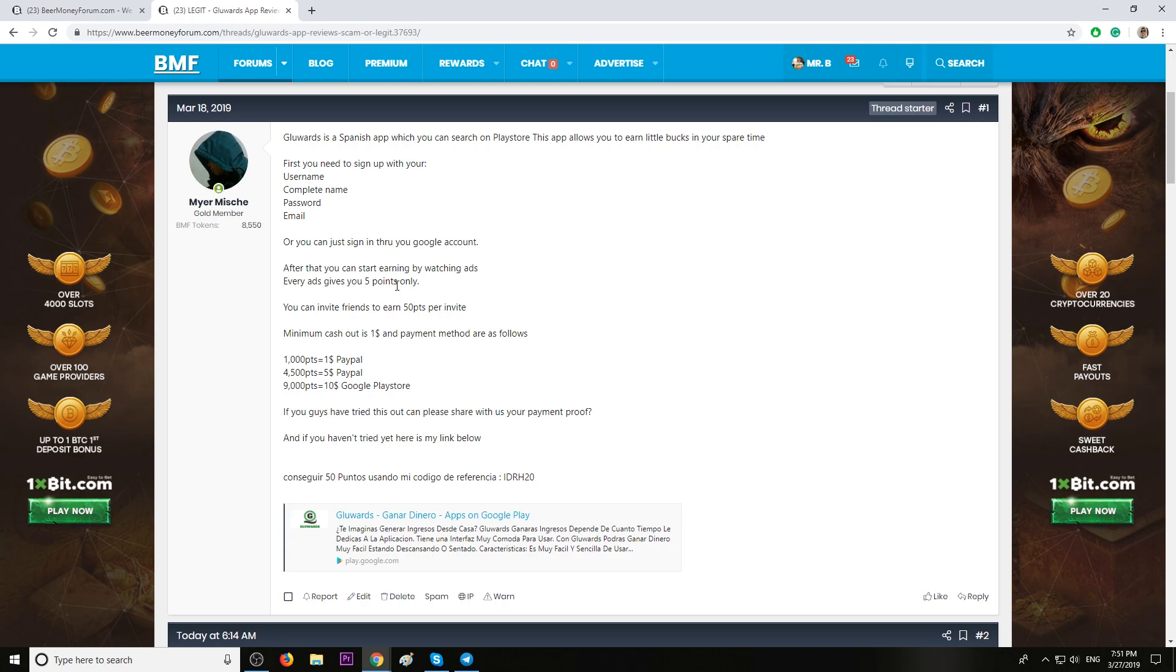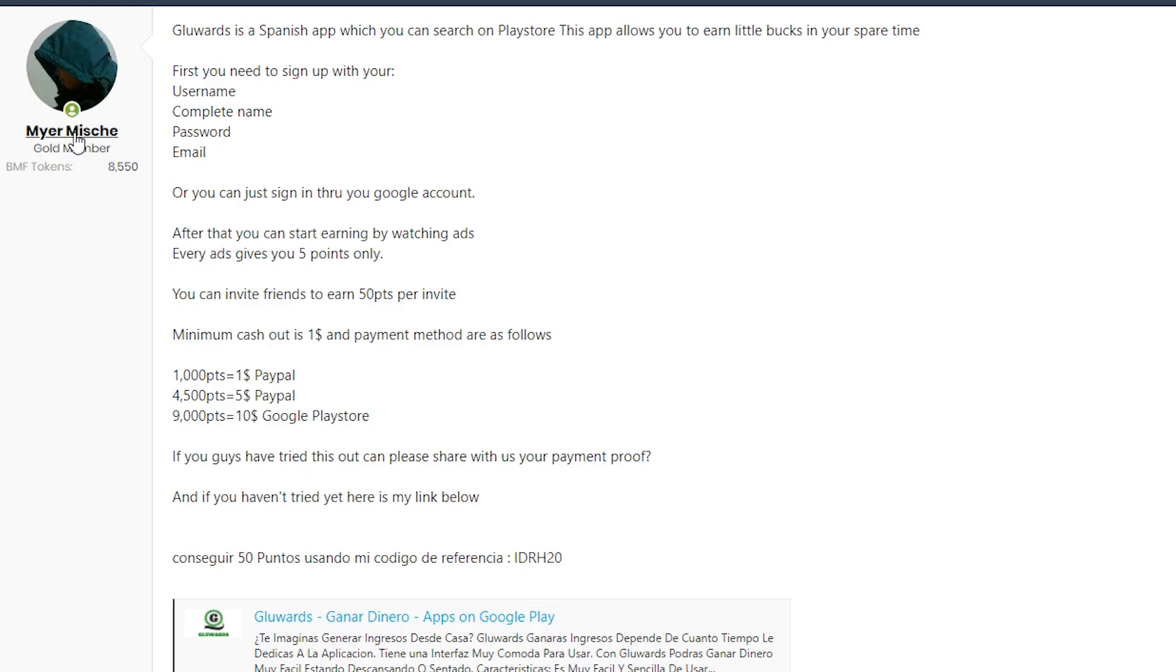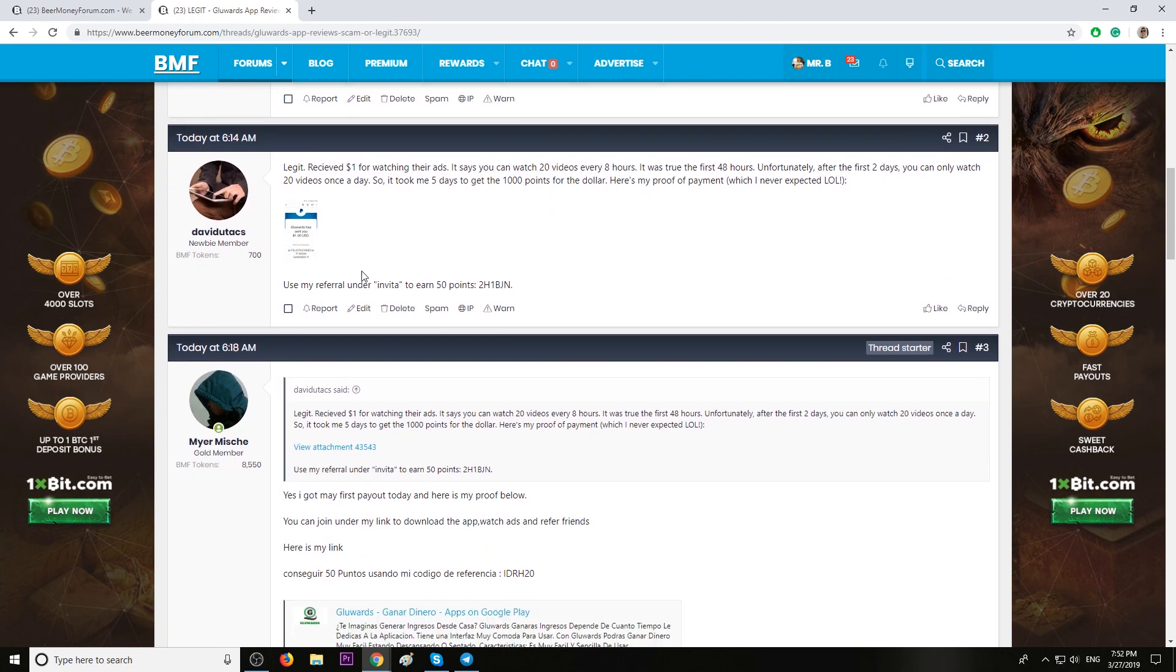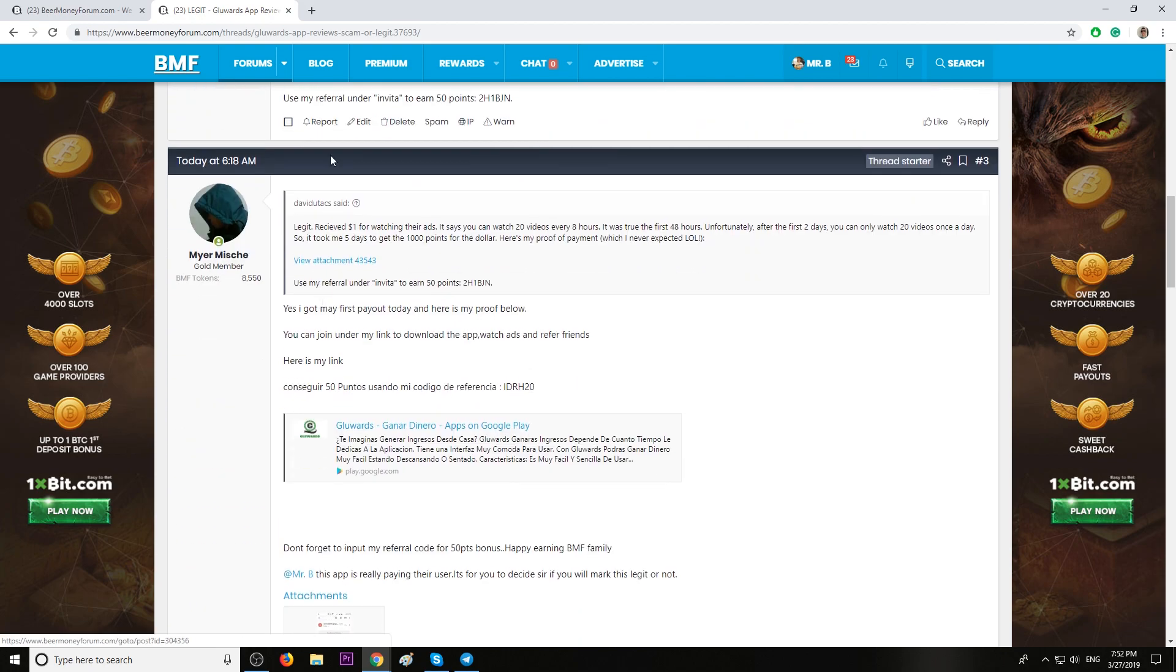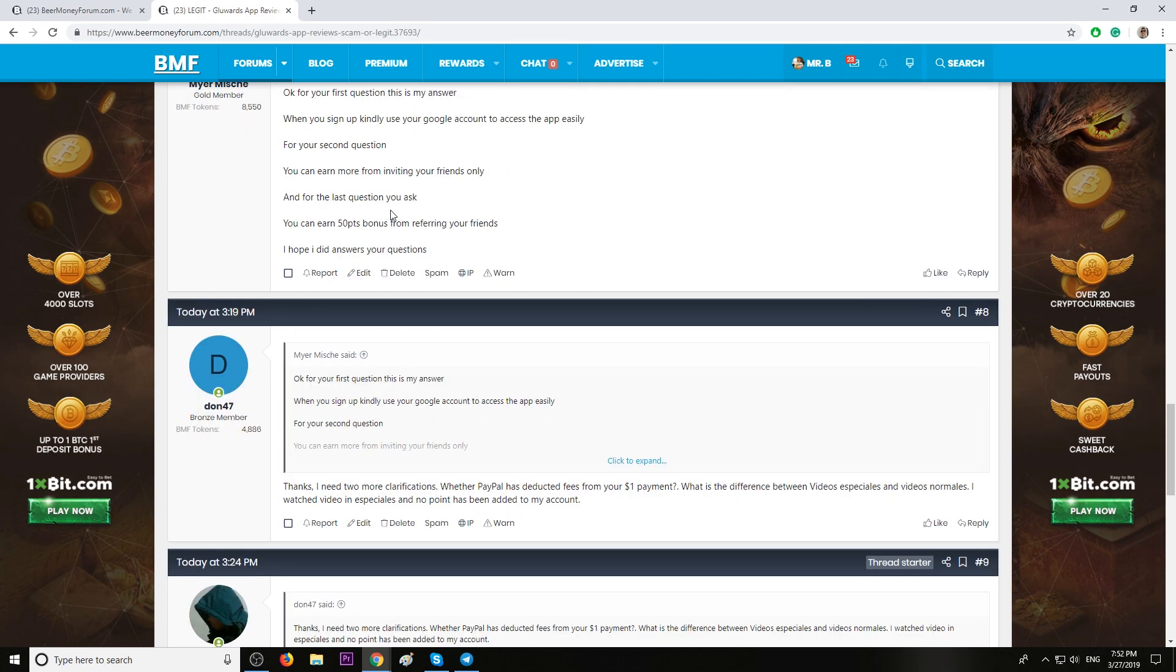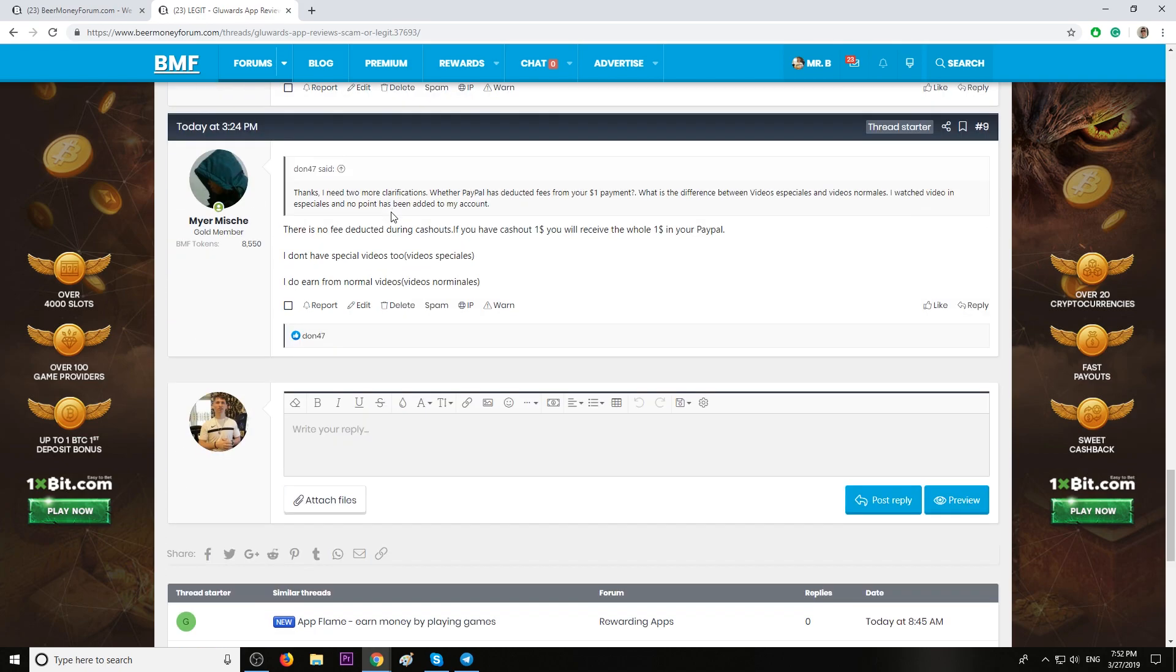All right. Once again, app name is called GlueWords. And please use this code which is from Meyer Misch. I want him to earn more money because that's what we do here on BeerMoneyForum.com. We help each other to make money. And I will be super happy seeing Meyer Misch, our member, making money easier because you guys help him. Like I said, the app, it's super legit.